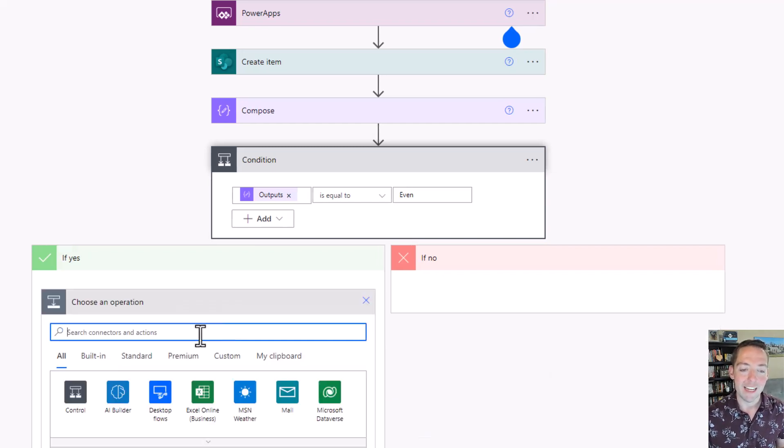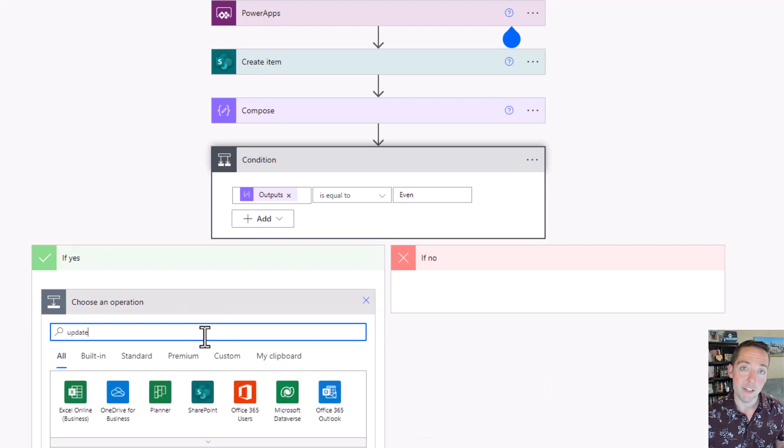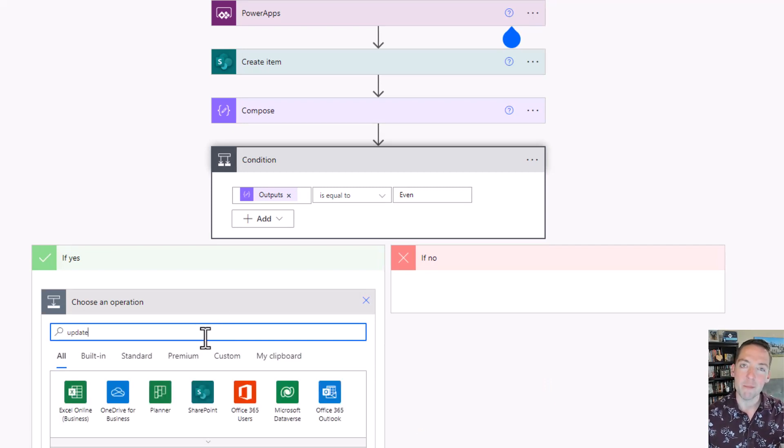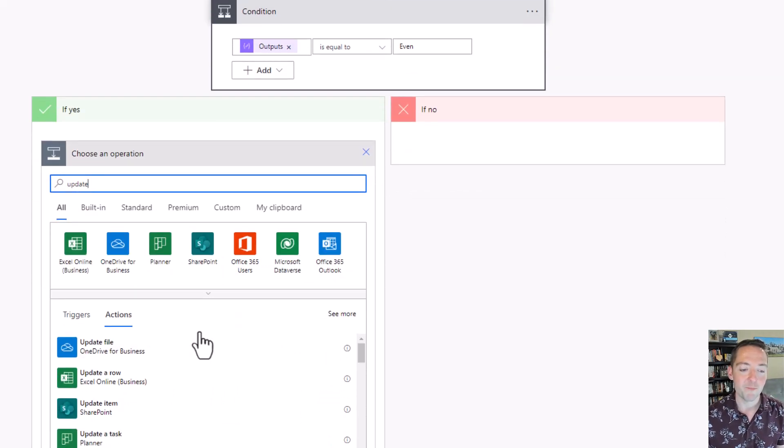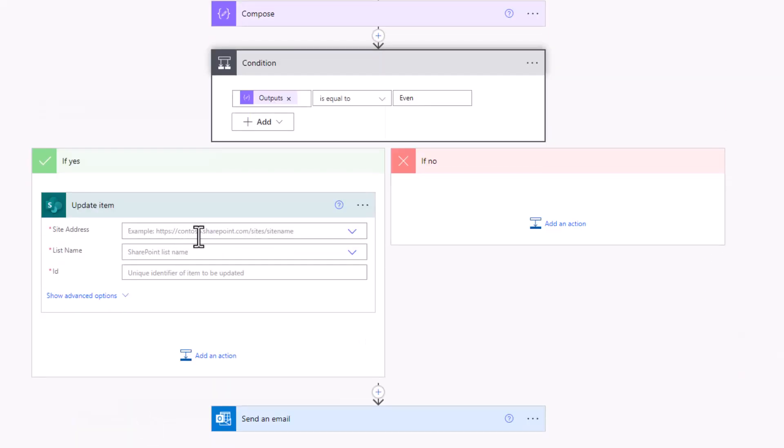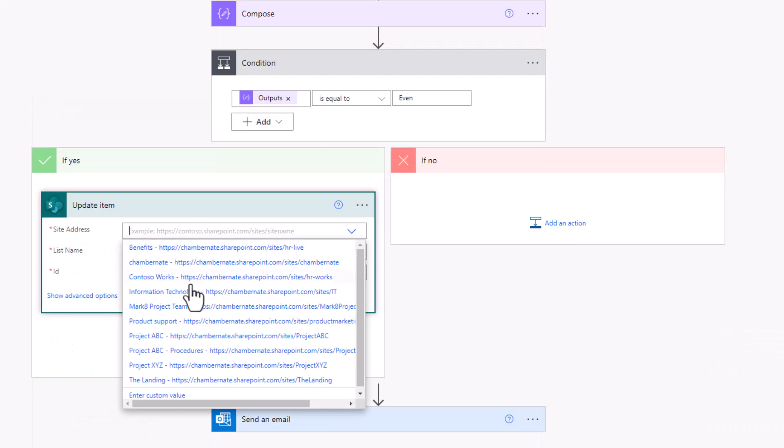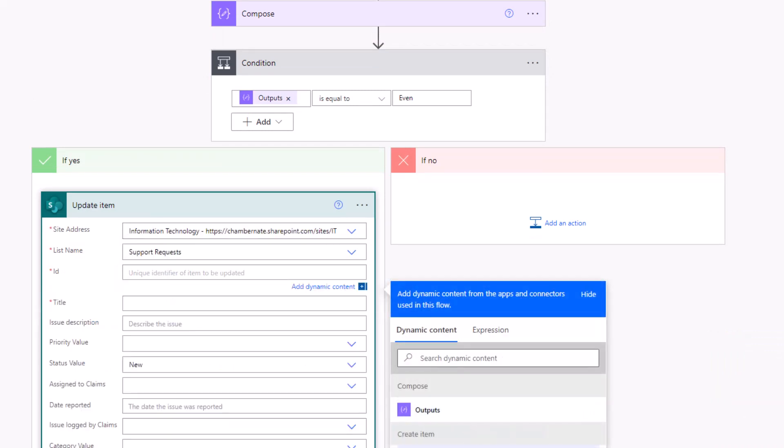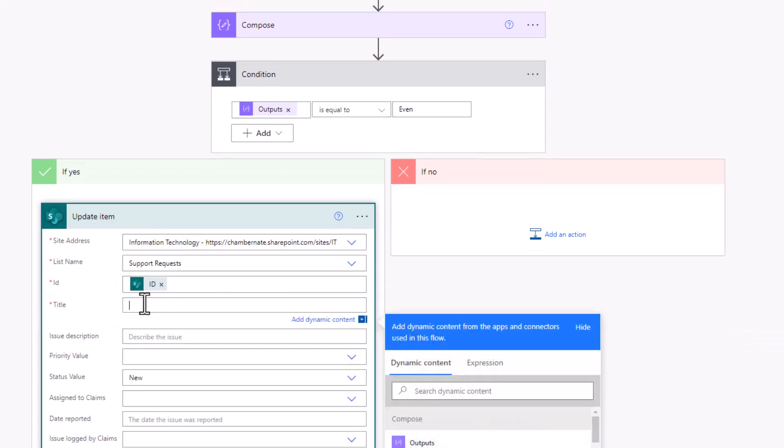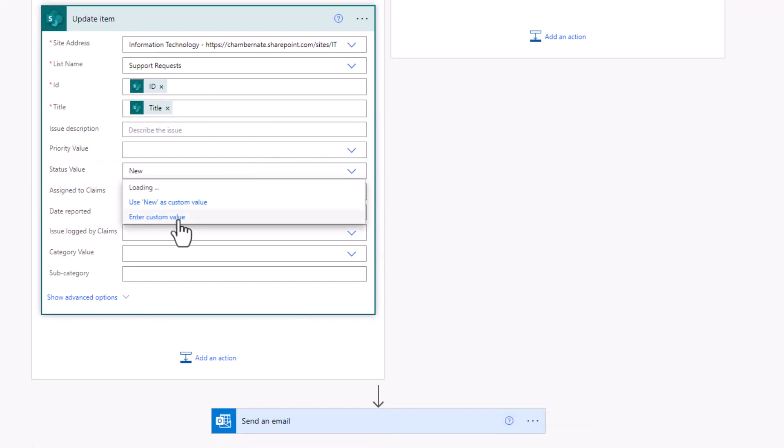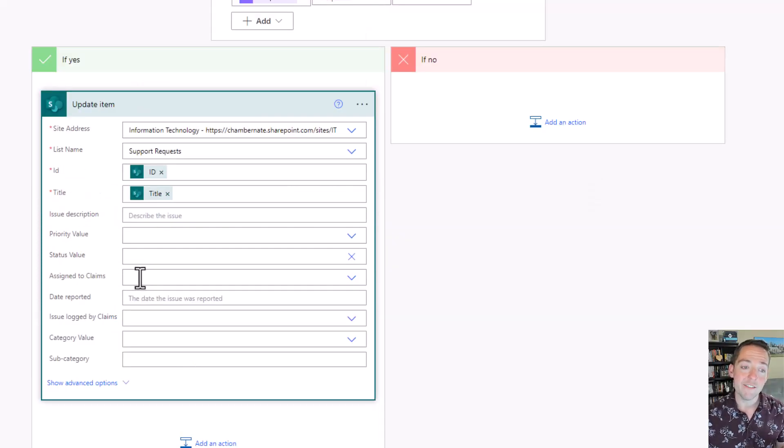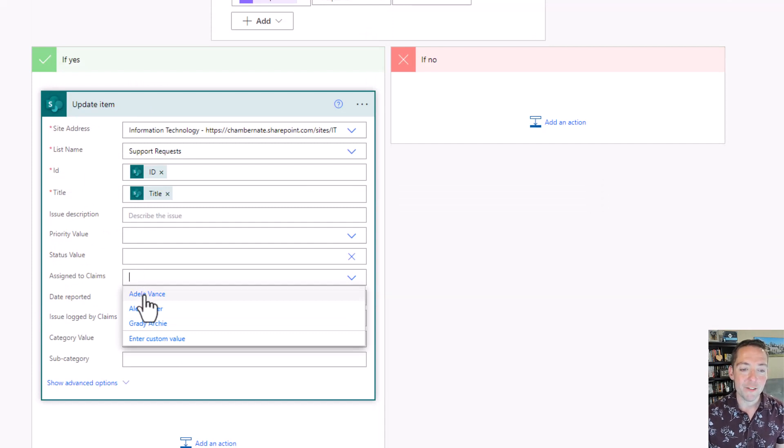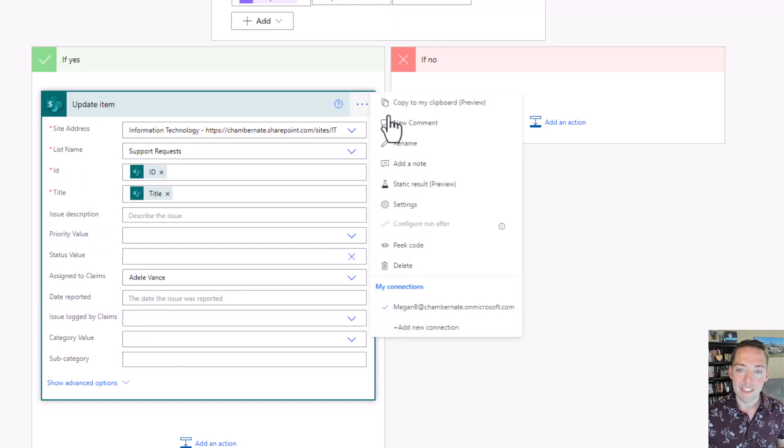I'm going to say add an action, and in my case I'm going to assign it to someone kind of back and forth. I want to make it even for two people who are handling these requests. So I'm going to update the item. In my assign to here, for even requests, I'm going to say I want those to go to Adele. Then I'm going to copy this step.